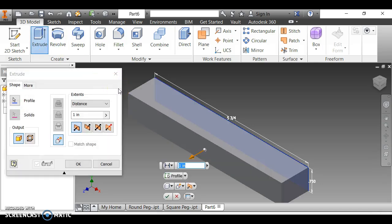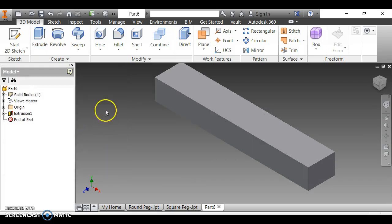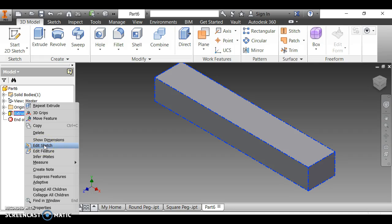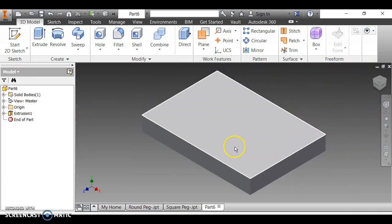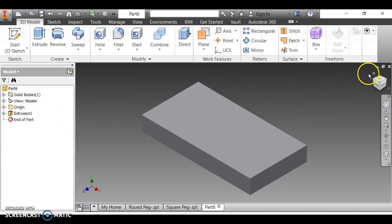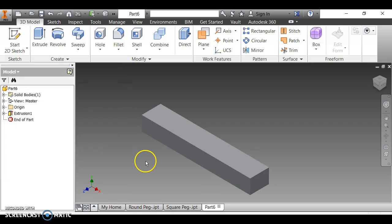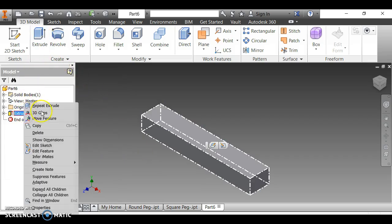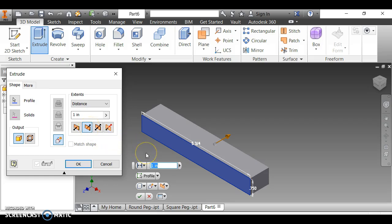When I extrude, I click to go the other direction. According to the instructions it should be 3 inches — I initially typed the wrong value, so I go back to Edit Feature and correct it to 3 inches. This is what your pegboard should look like after extruding 3 inches in the correct direction.